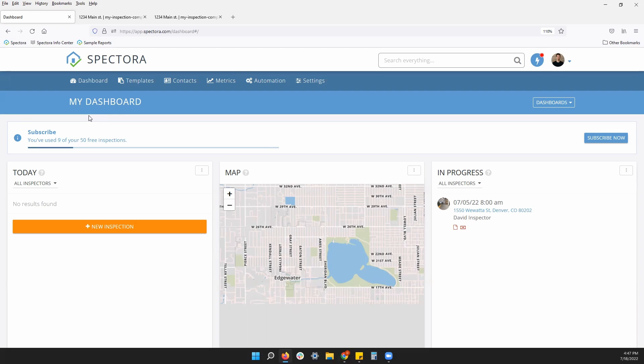We'll then take a look at some sample reports to show you how things look. So from your dashboard, look at your navigation bar, click into templates.